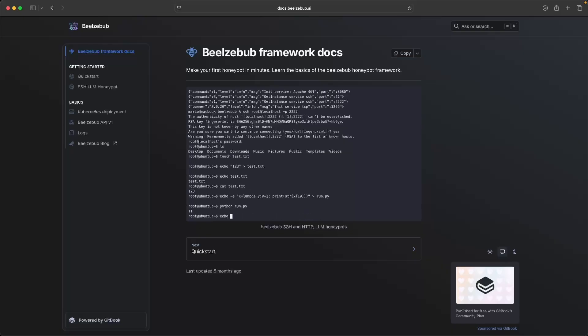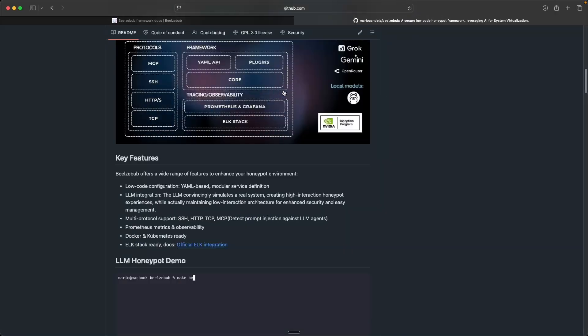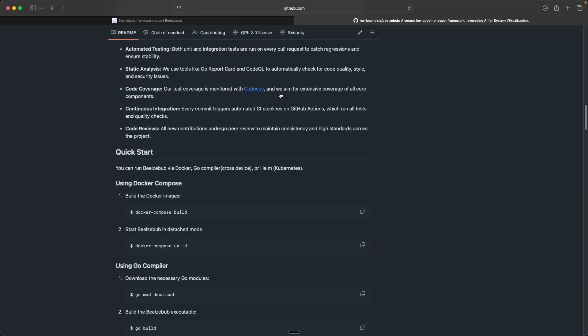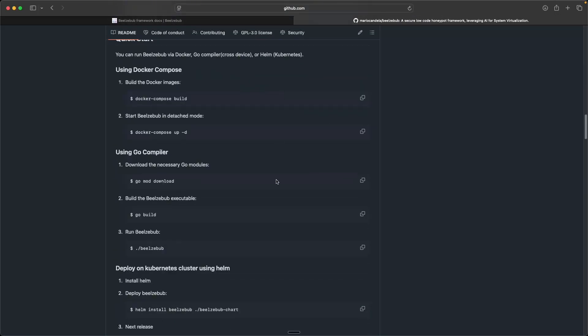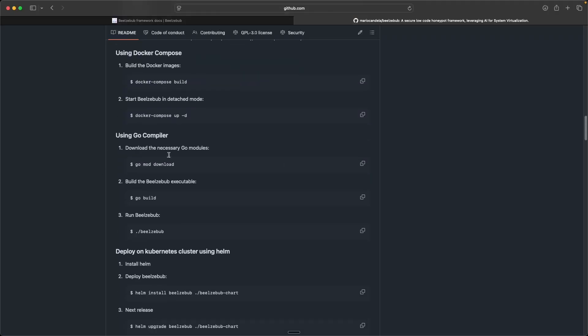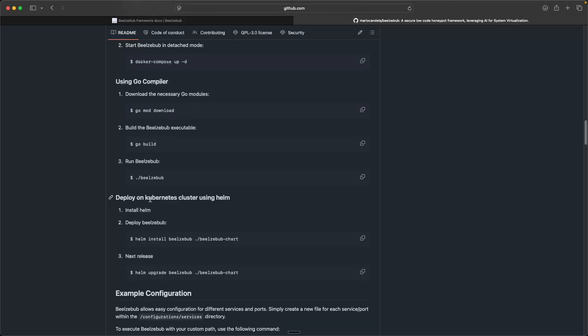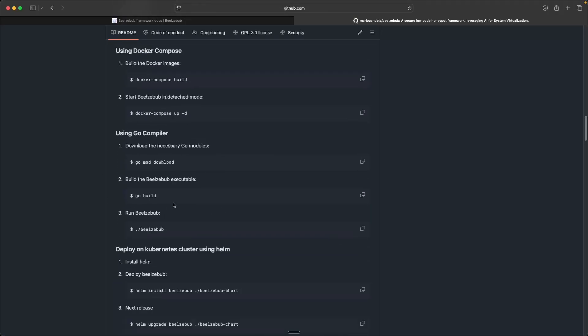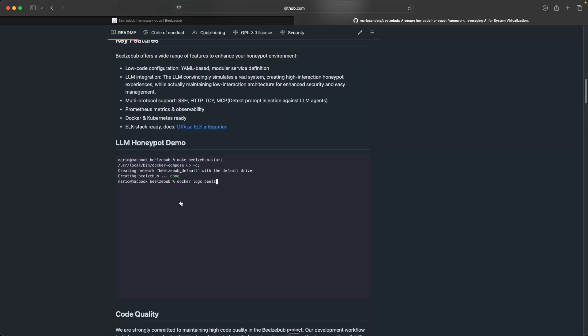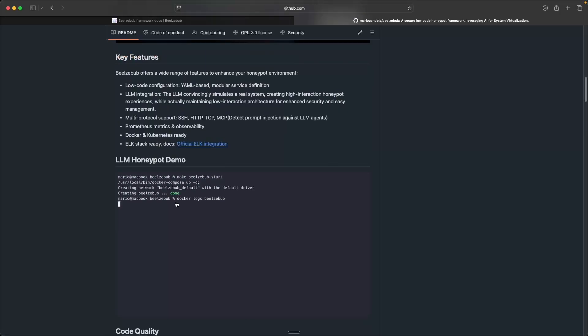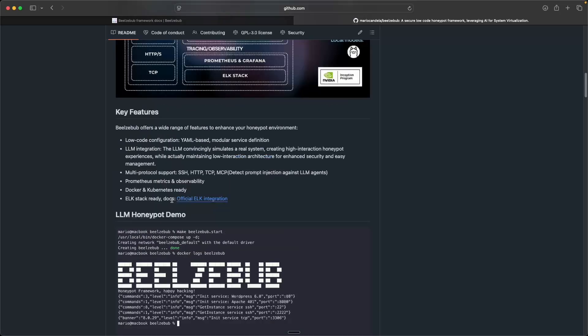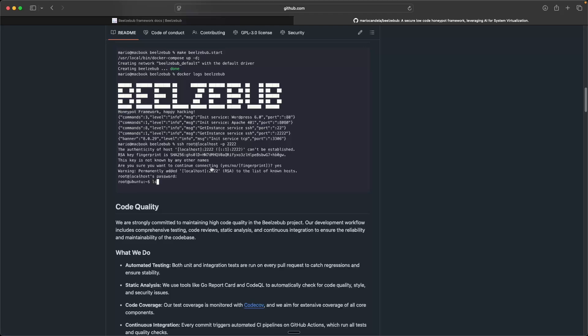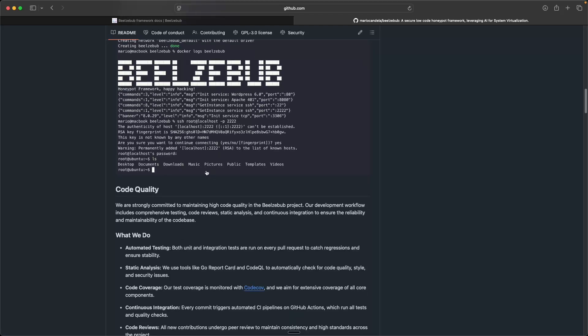So in this video, I'll show you step by step how to install Beelzebub via Docker. I'm going to deploy it via Docker. There are a few other different ways to deploy it, such as you can use a Go compiler, you can deploy it via Kubernetes. But in this example, I'm going to work through Docker. In my opinion, I think it's the easiest way to get up and running with this honeypot. So let's go ahead and jump into it.